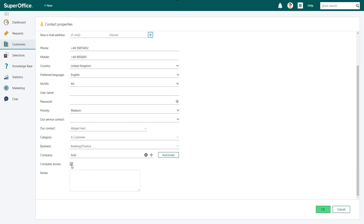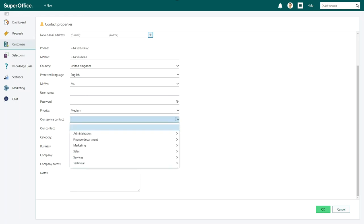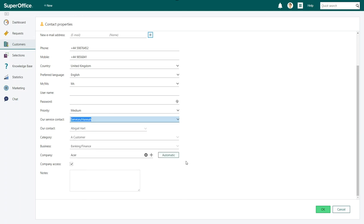Should you want to dedicate a specific service agent to handle all requests for this contact, you can choose the agent in the Our Contact field. Just remember that this can prolong resolution times if the agent is busy or absent.